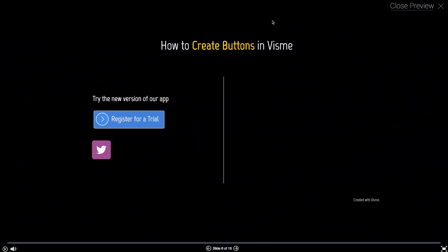In Visme, you can convert any object to a button. You can actually give links to any object, any shape, text and so on. In this case, I'm going to show you how you can take a simple text and make it to a button that looks just like this.